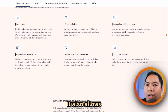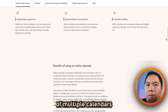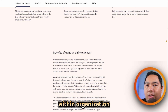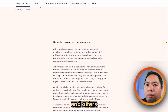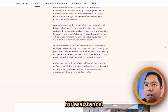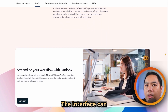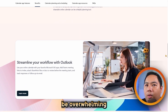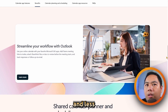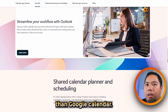It also allows side-by-side and overlay views of multiple calendars within an organization and offers robust delegation for assistants. While powerful in a corporate setting, the interface can be overwhelming for casual users and less visually streamlined than Google Calendar.